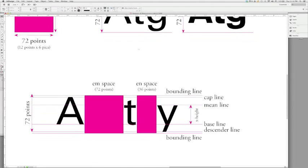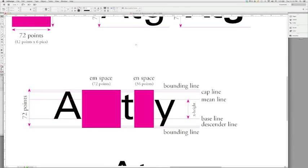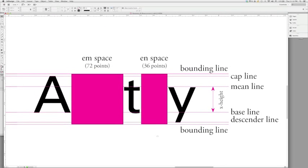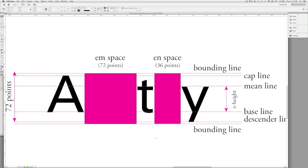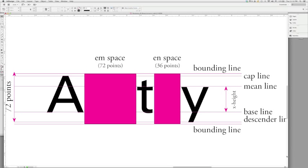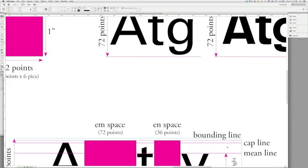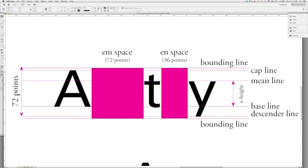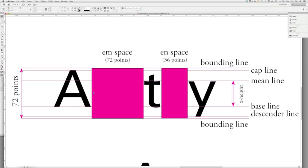We move down to the third diagram. You'll notice that this is another set of lines with just three letters on it again. And this actually breaks down the measurements in a much more detailed manner. Again, it is a 72-point typeface. So we do have a 72-point or one-inch box here to show you that it truly is 72 points.